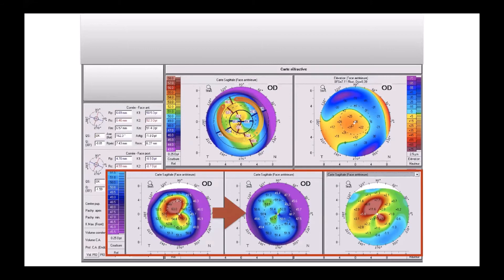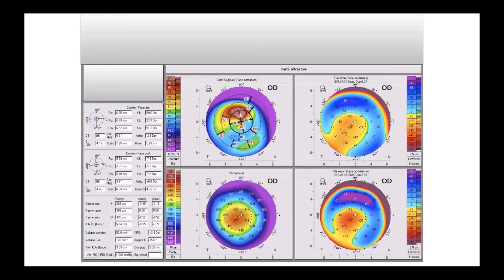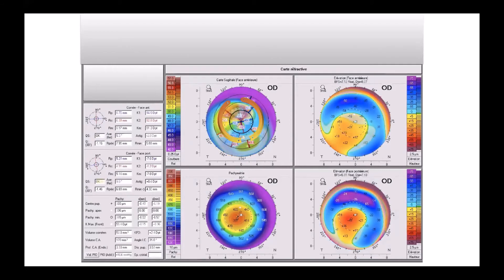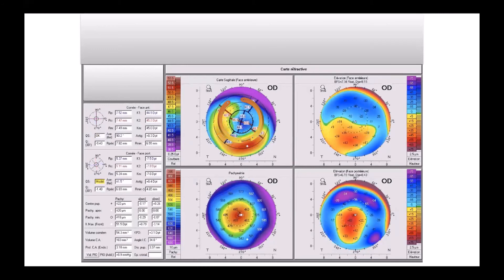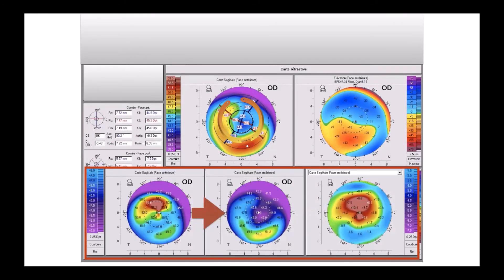These are very good examples. This is another inverted snowman with double intracorneal ring segments symmetric. Four months later: no astigmatism at about 0.3, and the differential map shows plus 10 diopters of difference, which is very good. The patient was very happy four months later.